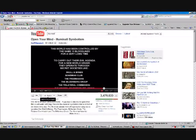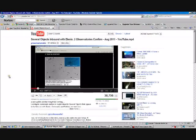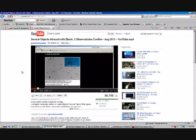The first one is Comet Elenin. It's a big topic in UFOology and science and astronomy right now. And very controversial, as everybody knows.